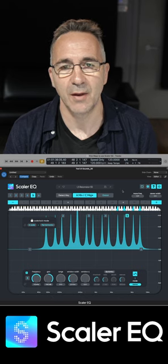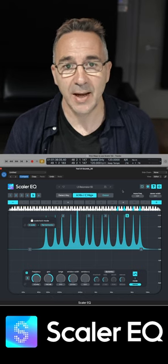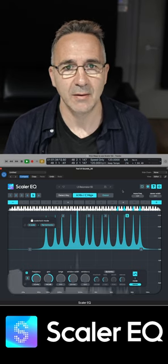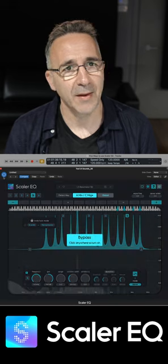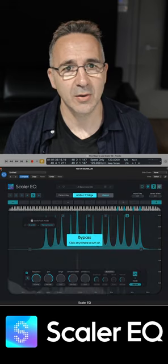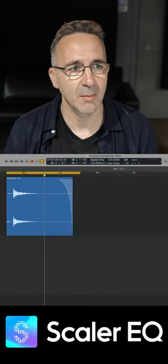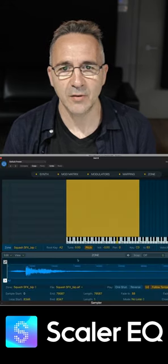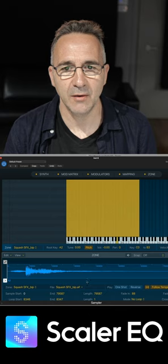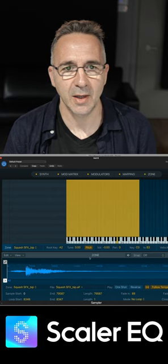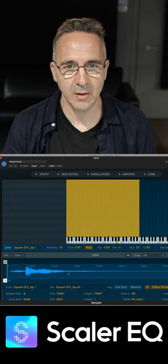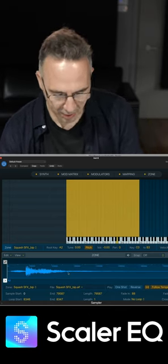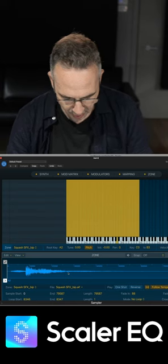It gives us this sound, and then all I simply do is export that sound straight into a sampler. Here's the sound — I've just brought it in and made the root key A2, and now I've got this playable sound I can just play anywhere on my keyboard.